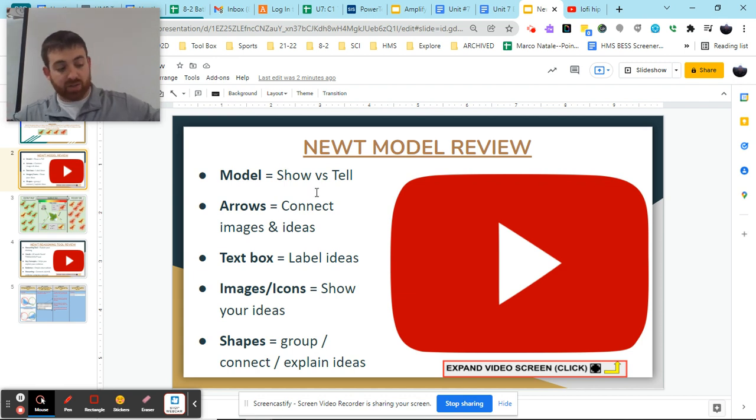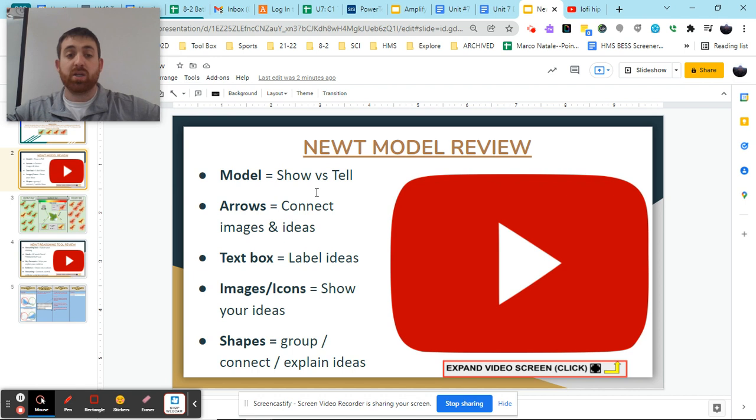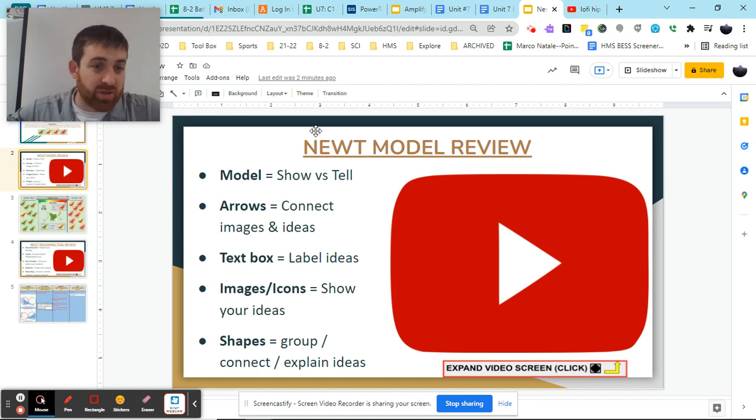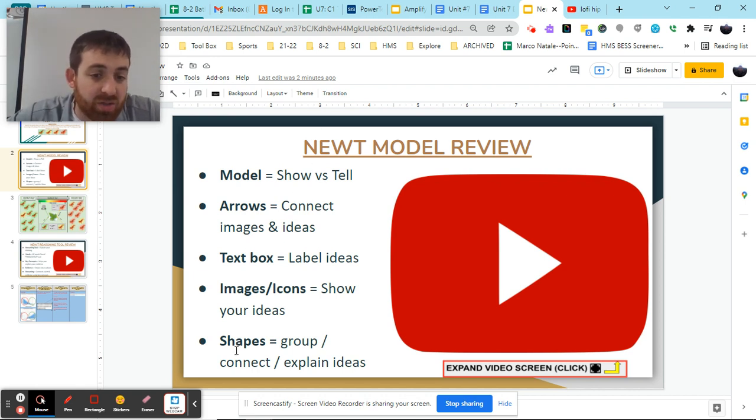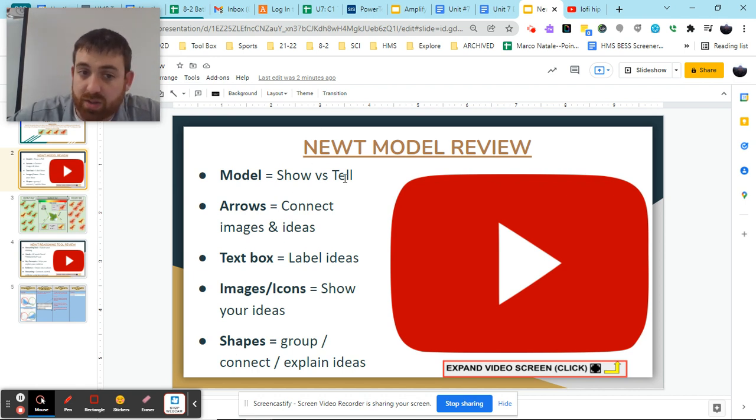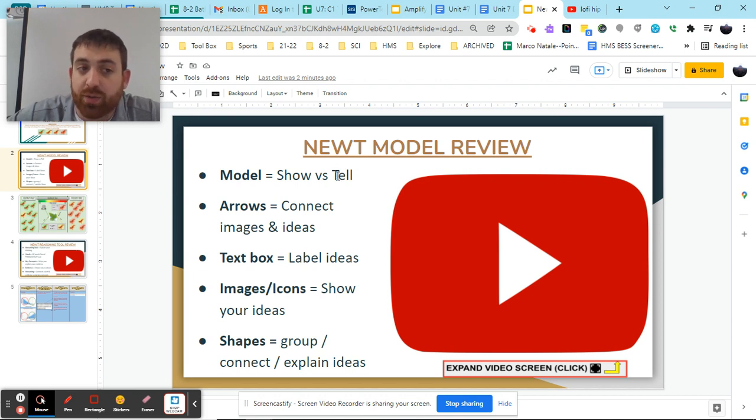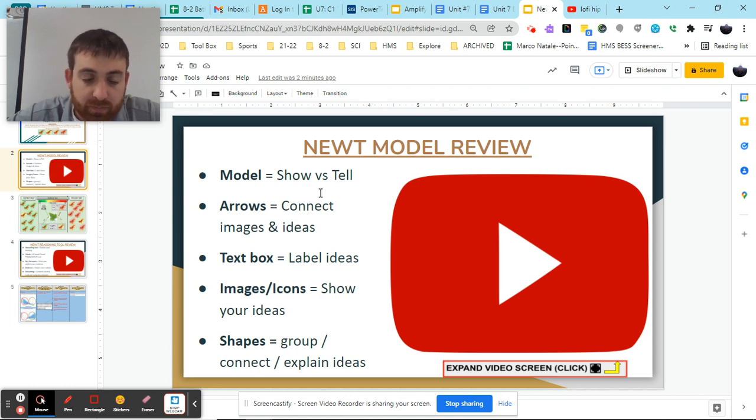So when we go back to our model, ask ourselves, do I have more images, icons, arrows, shapes, or do I have more words? If we have more words, we need to try to take out those words and add images to show our ideas rather than tell.